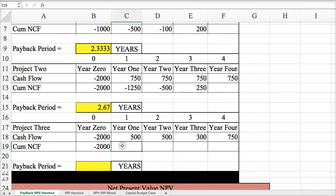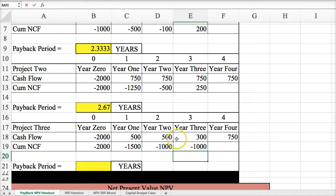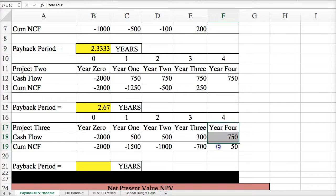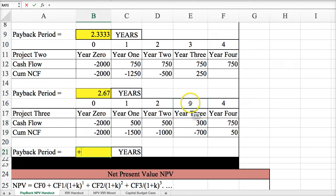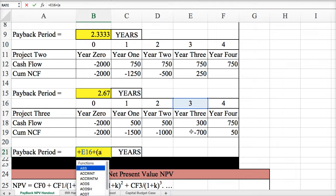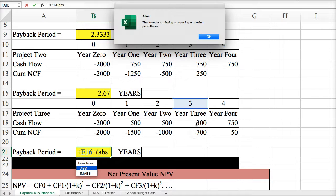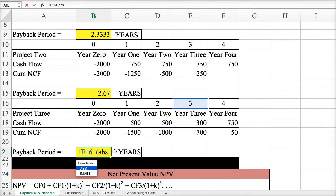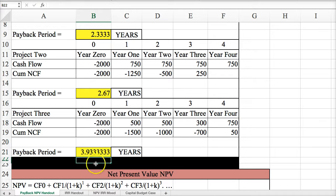Following that same procedure, calculating the cumulative cash flow by adding the previous year's ending cash flow to the new year's cash flow, I repeat the cycle until I get to the first year of a positive cash flow. We see that year four is the first year of positive cash flow. So I add the last year of a negative cash flow to the absolute value of the last negative cash flow, divided by the next year's cash flow. That gives me three years and 93% of the last year, which makes sense.